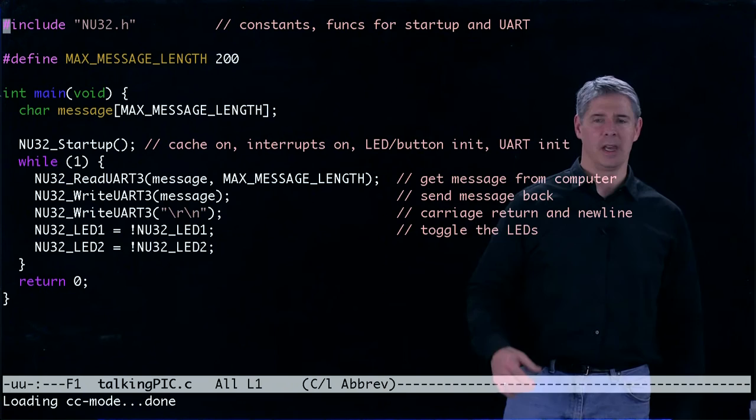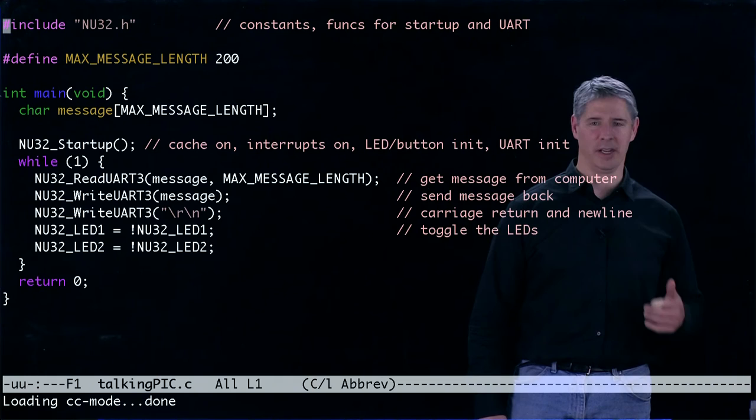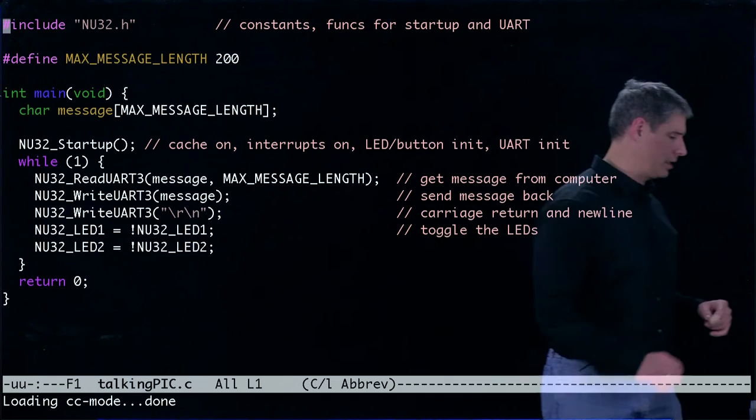NU32_LED1 and LED2 must also be defined in NU32.h because they're not defined in this file. So let's go take a look at NU32.h.